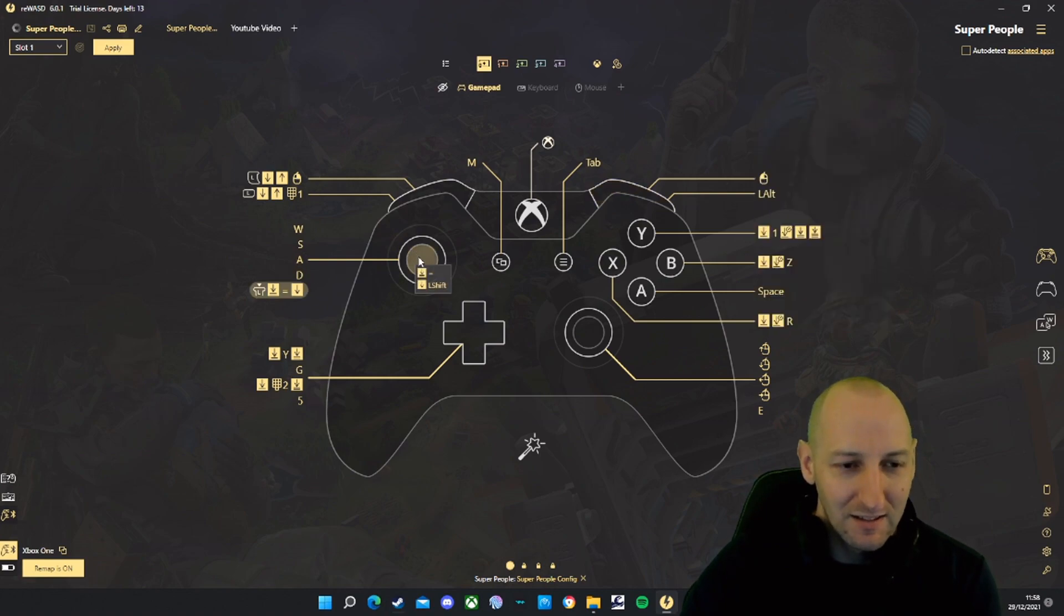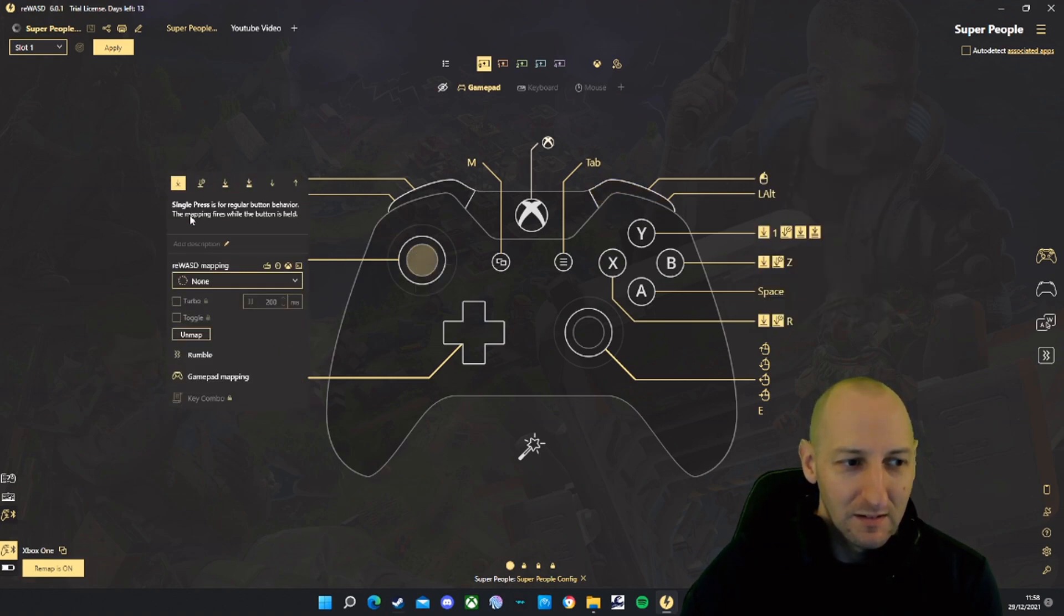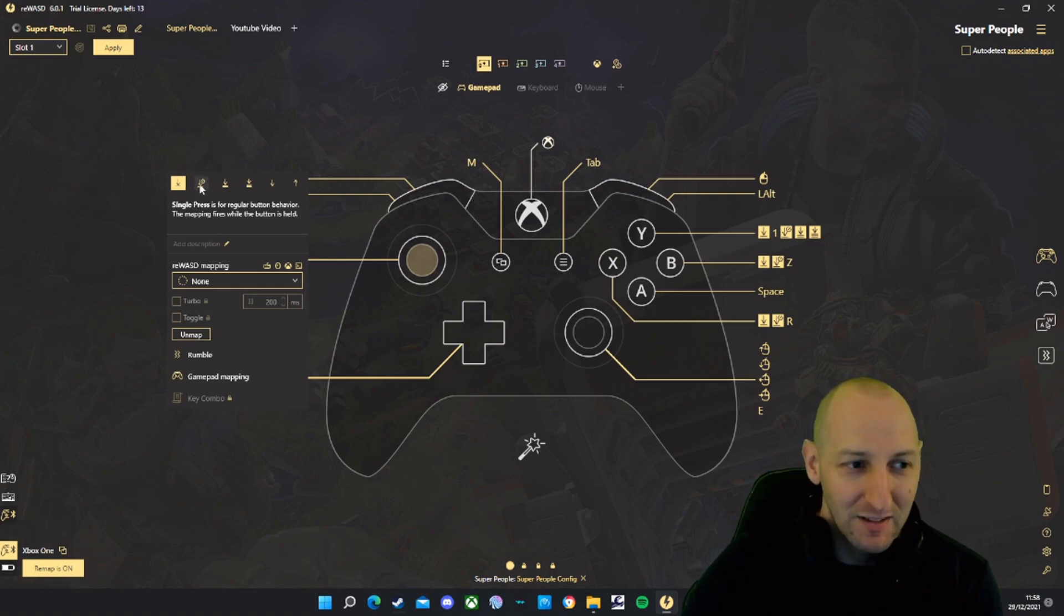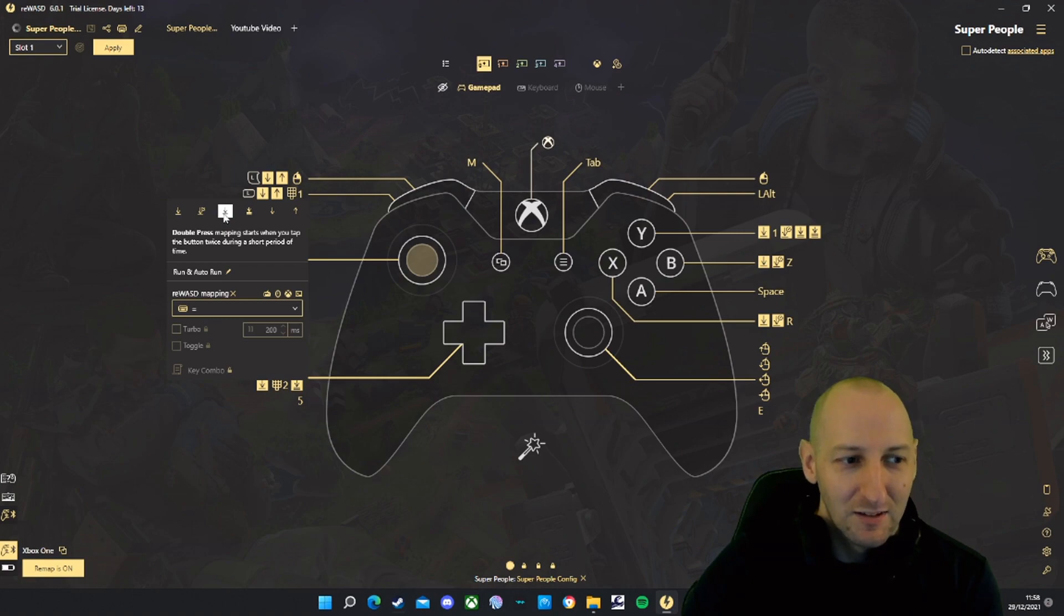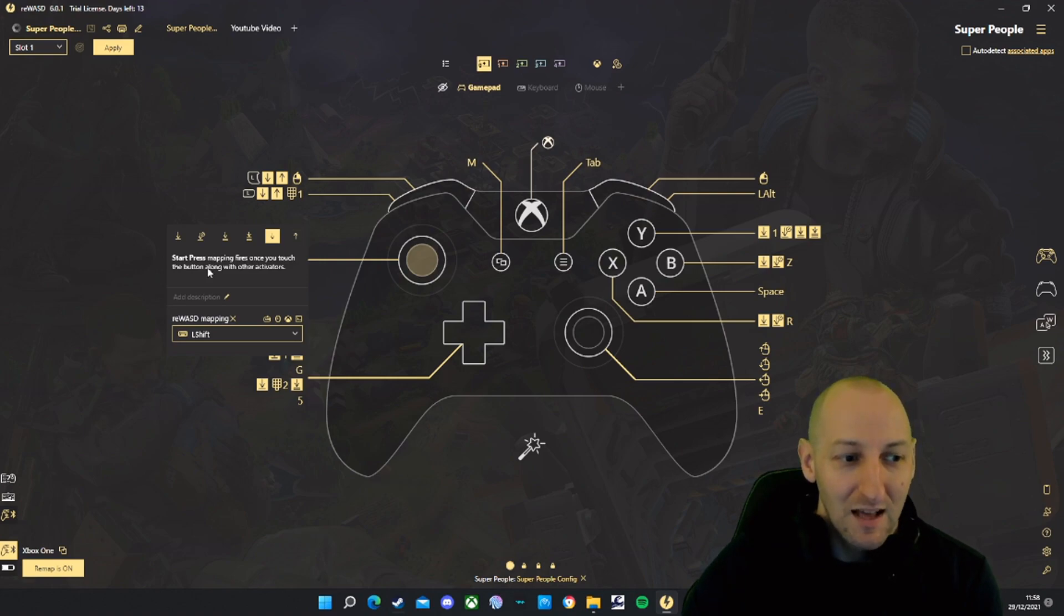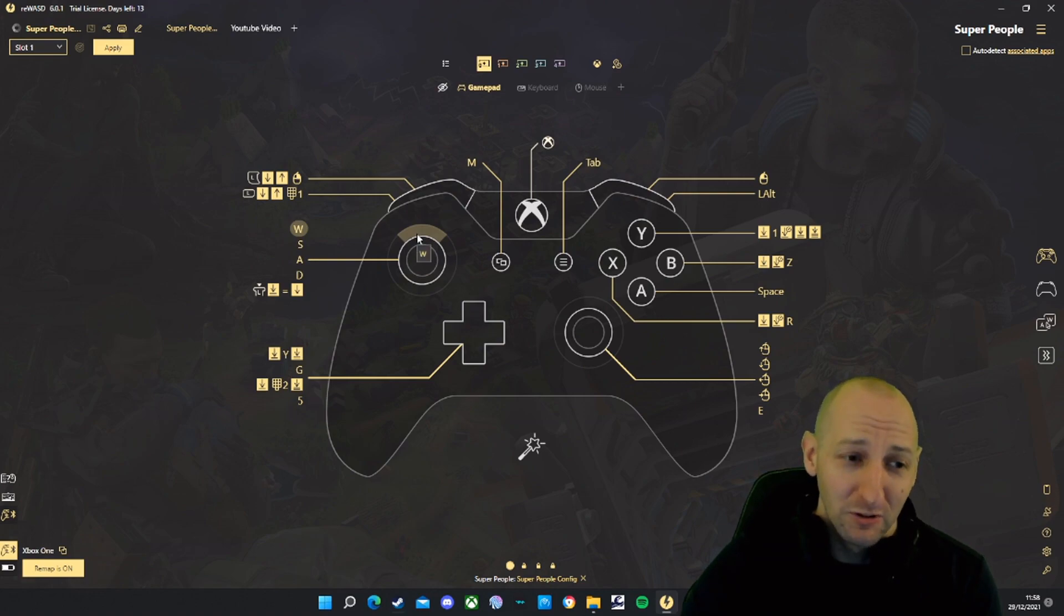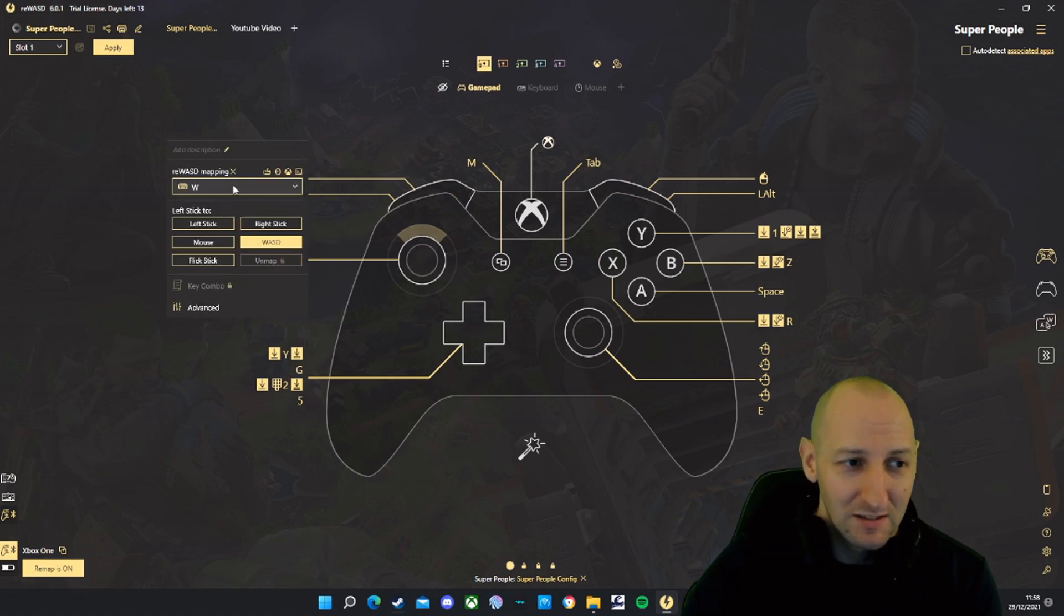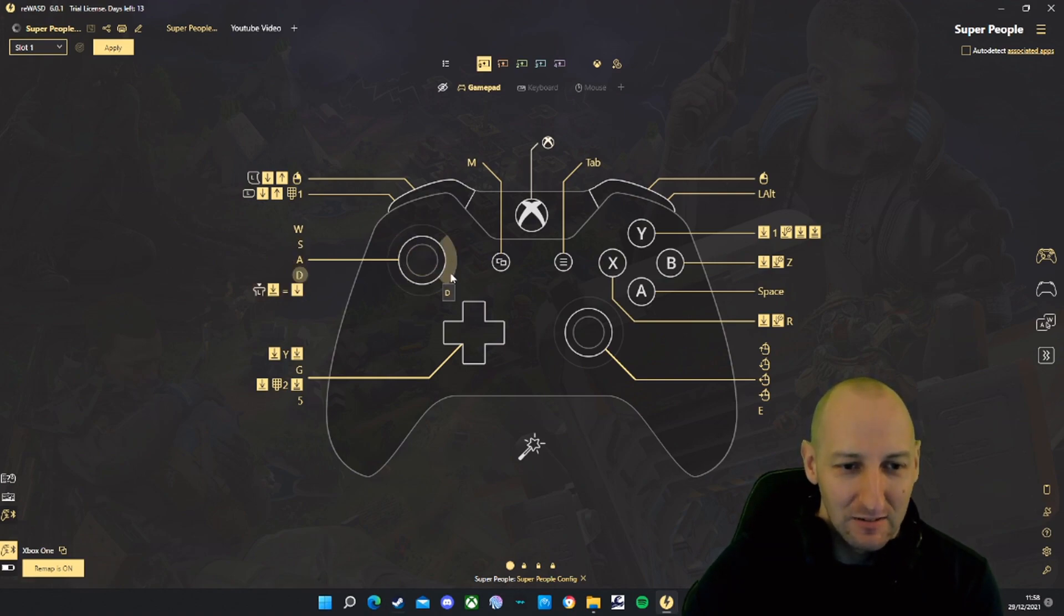Left analog stick: single press is nothing, long press is nothing, double press is equal sign, start press is left shift. Up is W, just simply set as W. Left is A, down is S, right is D.